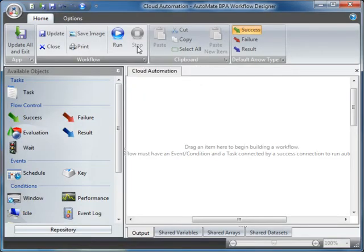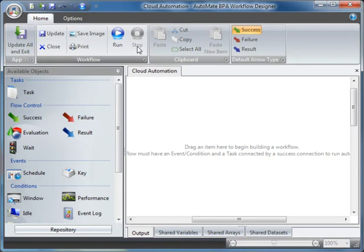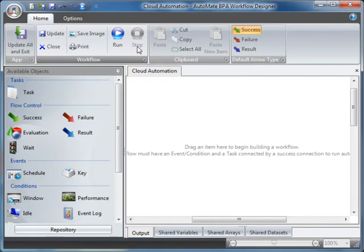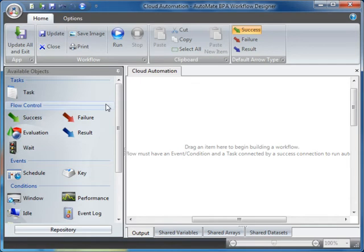The Workflow Designer has a highly graphical interface that allows you to design and develop IT and business processes. On the left-hand side of the Workflow Designer, you have a list of available objects, including tasks, flow controls, events, and conditions.